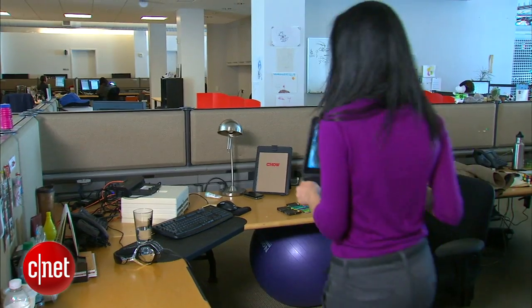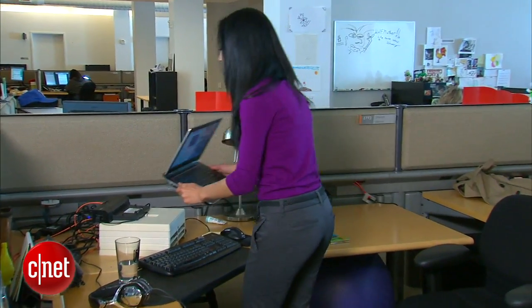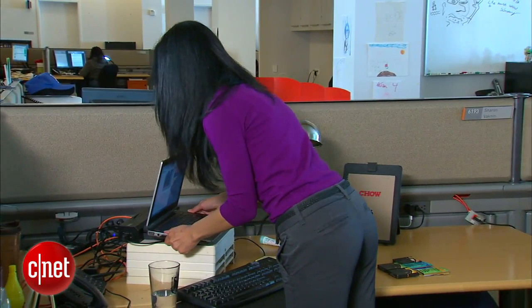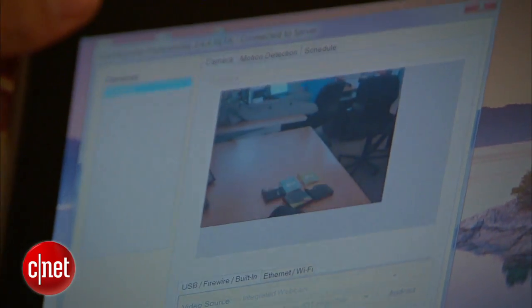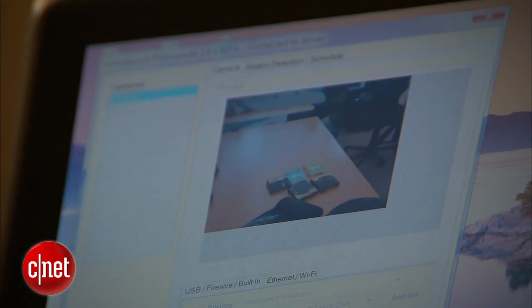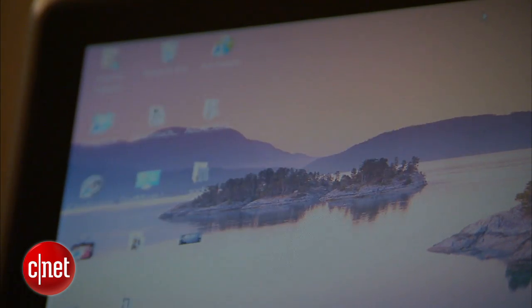All right, now that it's all set up, let's put it to work. I'm going to put my laptop back at my desk and see what happens while I'm away. Maybe I'll finally identify the perp who owes me a pack or two of gum. With iCam running at my desk and the app on my iPad, I'll wait to see if it detects any motion.